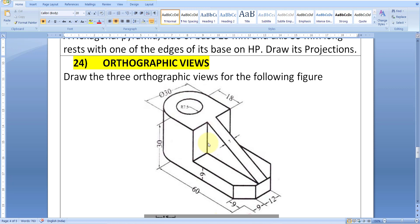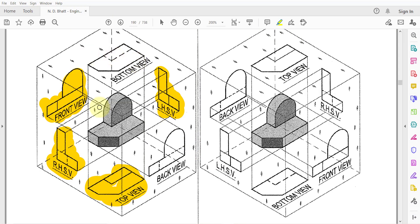Before going to AutoCAD, what you should do is know what is the top view, what is the front view, and what is the side view. When you are looking from one side, whatever faces are visible — this face, this face, and this face — those will be shown as rectangles. Angles, semi-circles, circular shapes, holes, and similar features should also be shown. If there are any hidden objects, those should be shown with dotted lines. If there is anything visible like an edge, that should be drawn as a solid line.